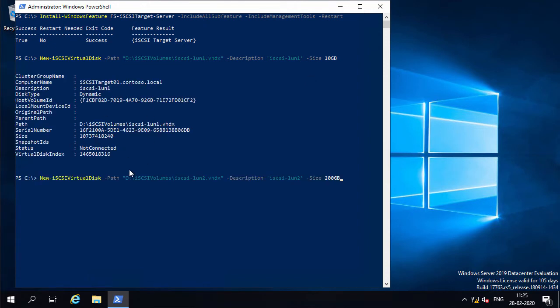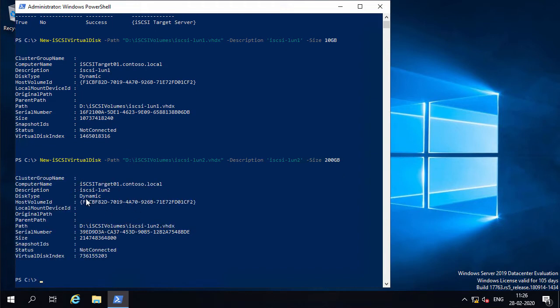The second command will also create an iSCSI virtual disk, iSCSI LUN2.vhdx, of size 200 GB in the folder D drive iSCSI volumes, with the description iSCSI LUN2. This 200 GB disk will be used as a clustered shared volume for the two-node Hyper-V failover cluster. The second disk is also created.